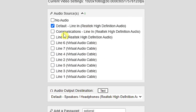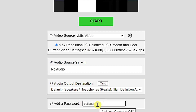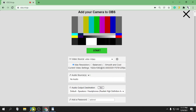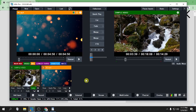For audio source, you can choose whatever audio you want, but I'm going to disable my audio and click 'No Audio'. Here you can also add a password, but for now I'll leave it blank. Now let's go back to VMix — you can use OBS as an encoder, but I'm going to use VMix because I'm using OBS to record this tutorial.